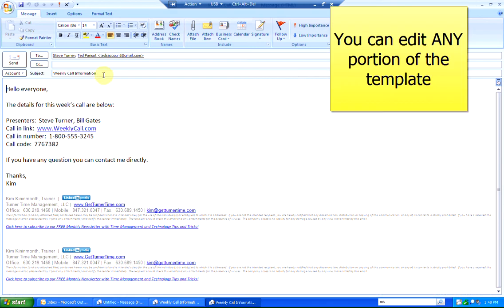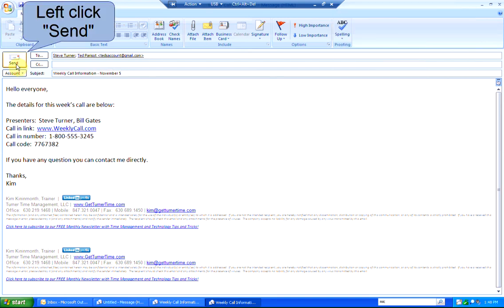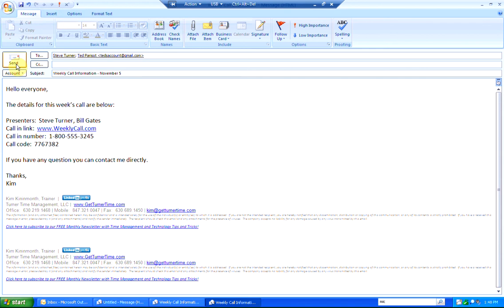You can add recipients, change the subject line if you like, type in any additional information in the body of the email, or change any information that may have changed for this week. And when you're ready, click on Send.